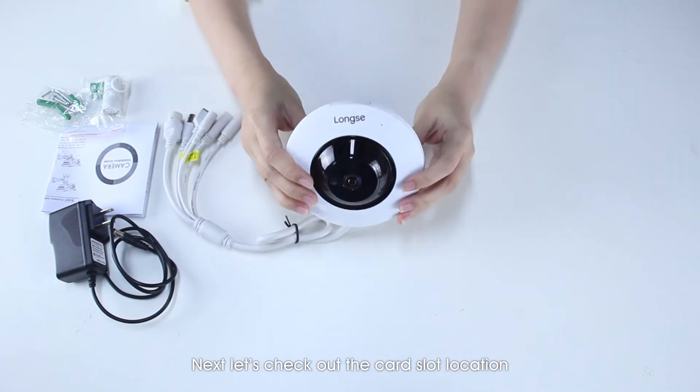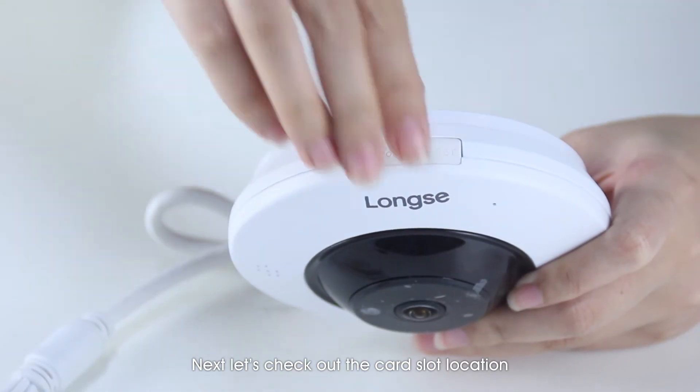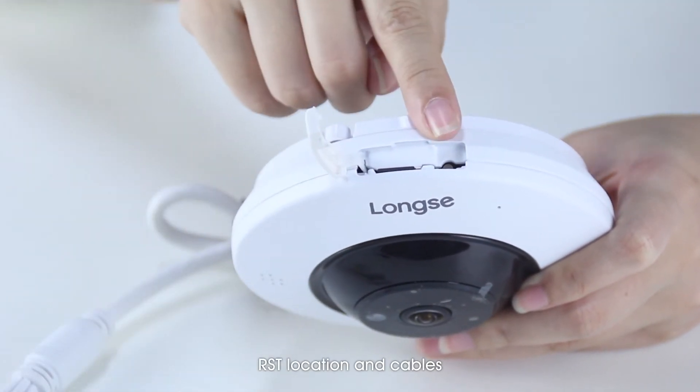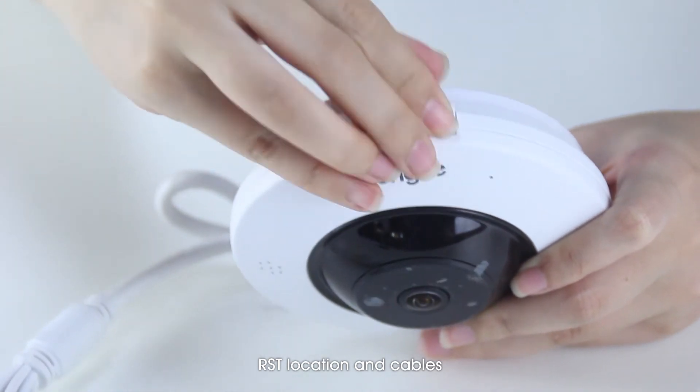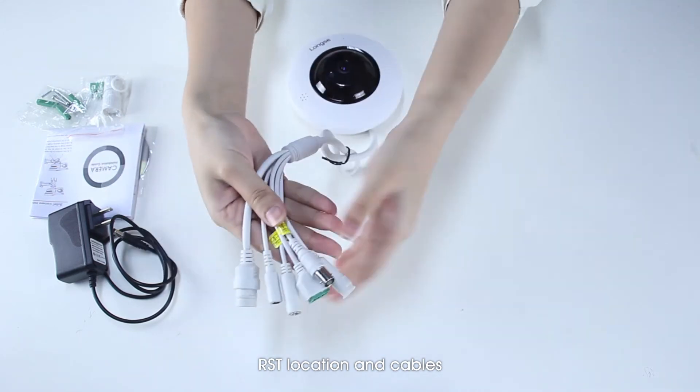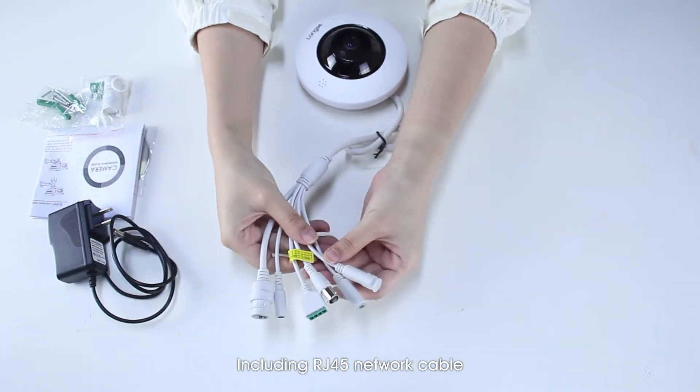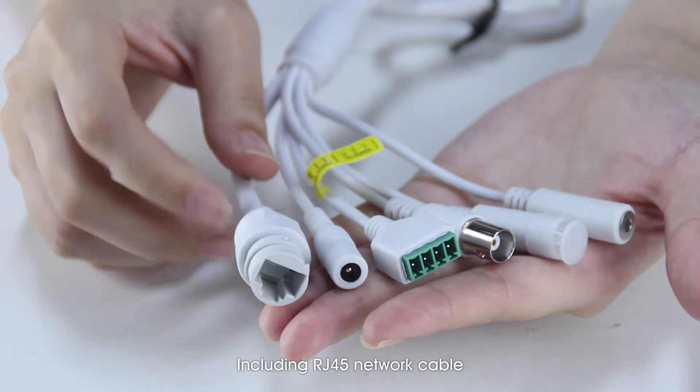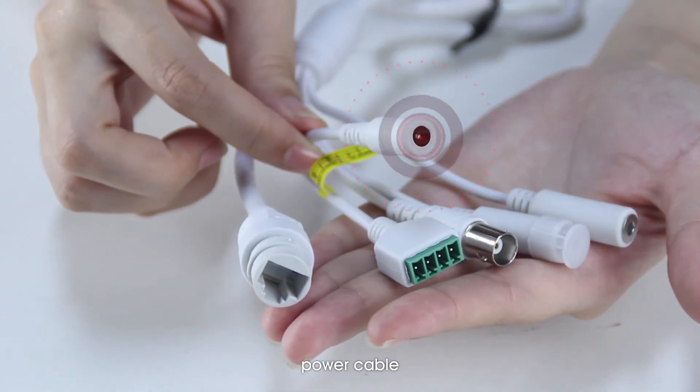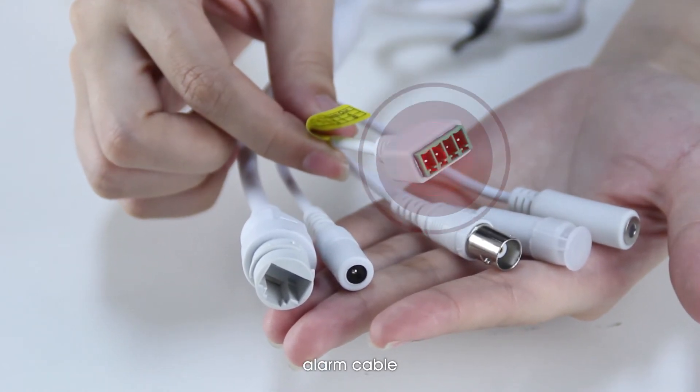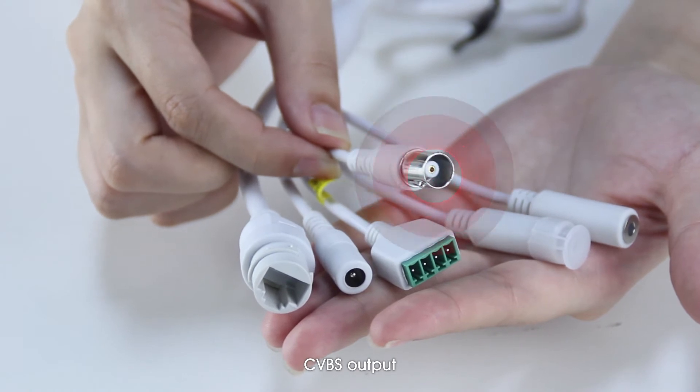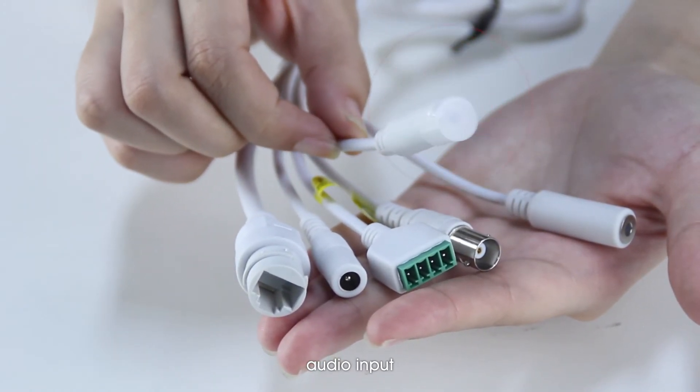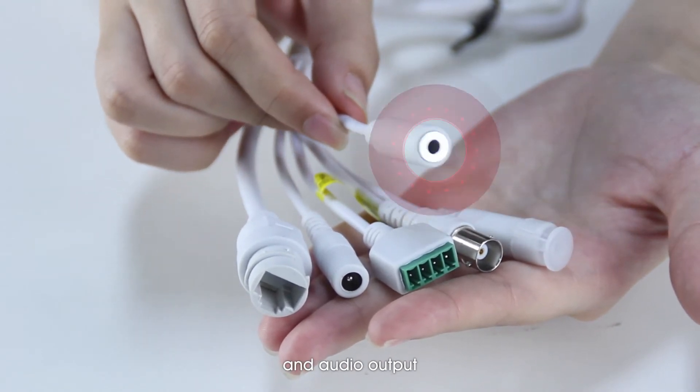Next, let's check out the card slot location, RST location, and cables, including RJ45 network cable, power cable, alarm cable, CVBS output, audio input, and audio output.